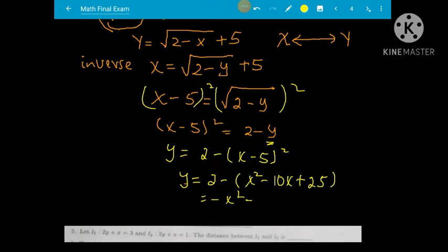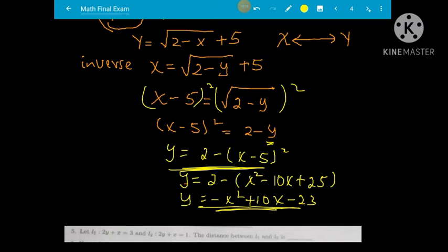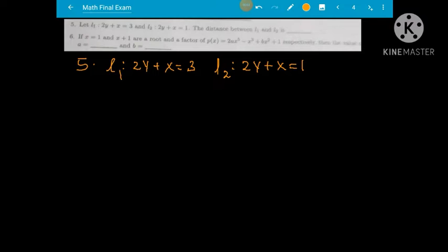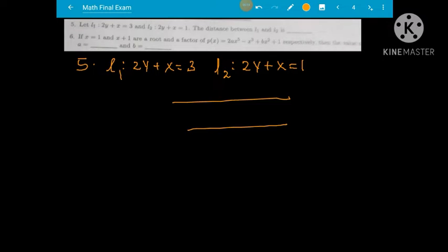Simplifying further: y equals 2 minus the quantity x minus 5 squared. Expanding the square gives x squared minus 10x plus 25, so y equals 2 minus x squared plus 10x minus 25, which simplifies the expression.